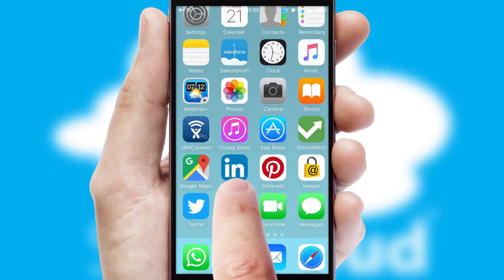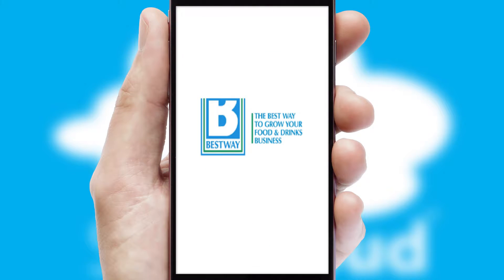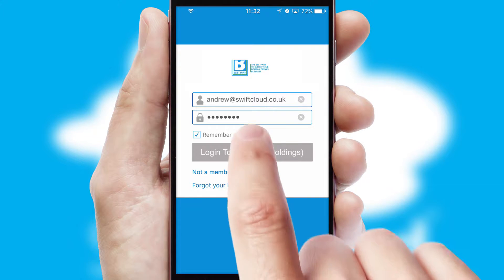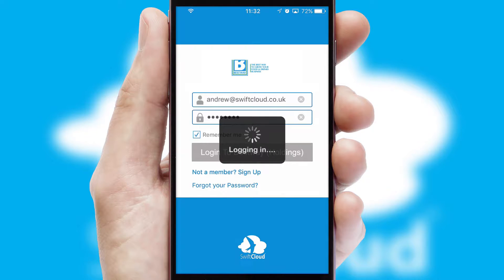After clicking on your branded icon, a customized splash screen will appear. This leads to the login screen, which includes your company logo, and you can choose your own color themes throughout the app. Simply log in and you're ready to go.